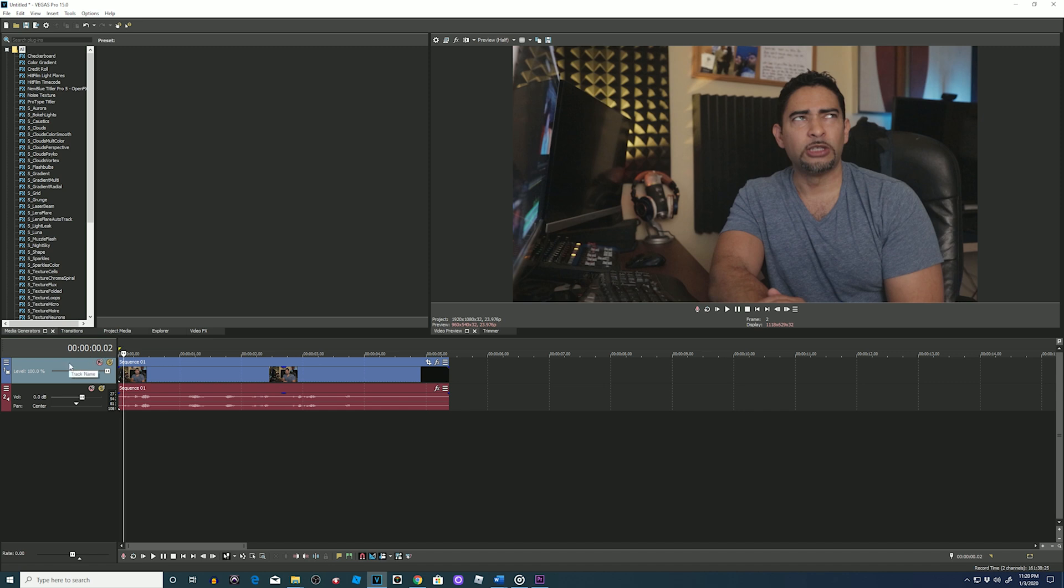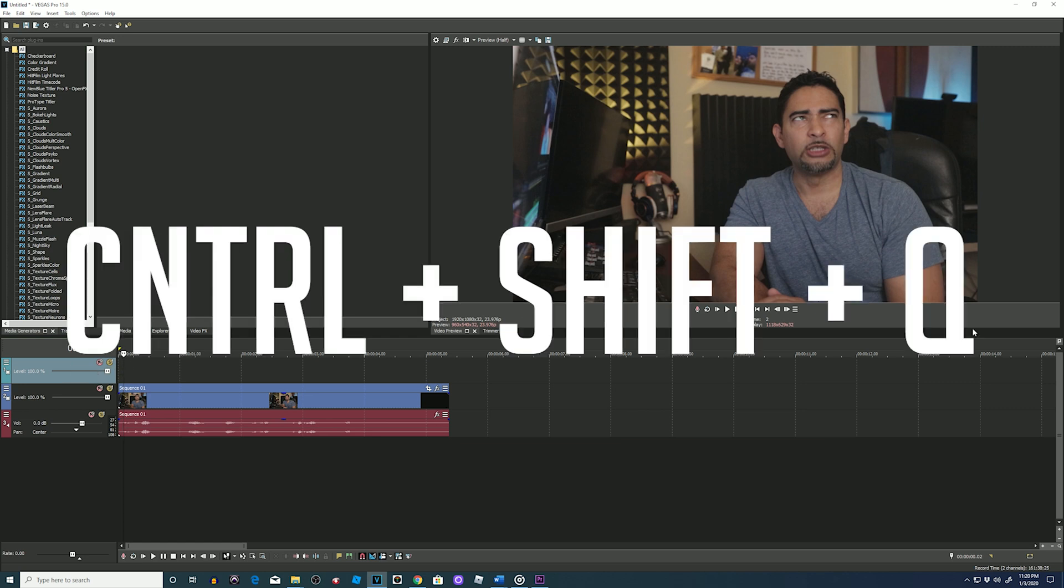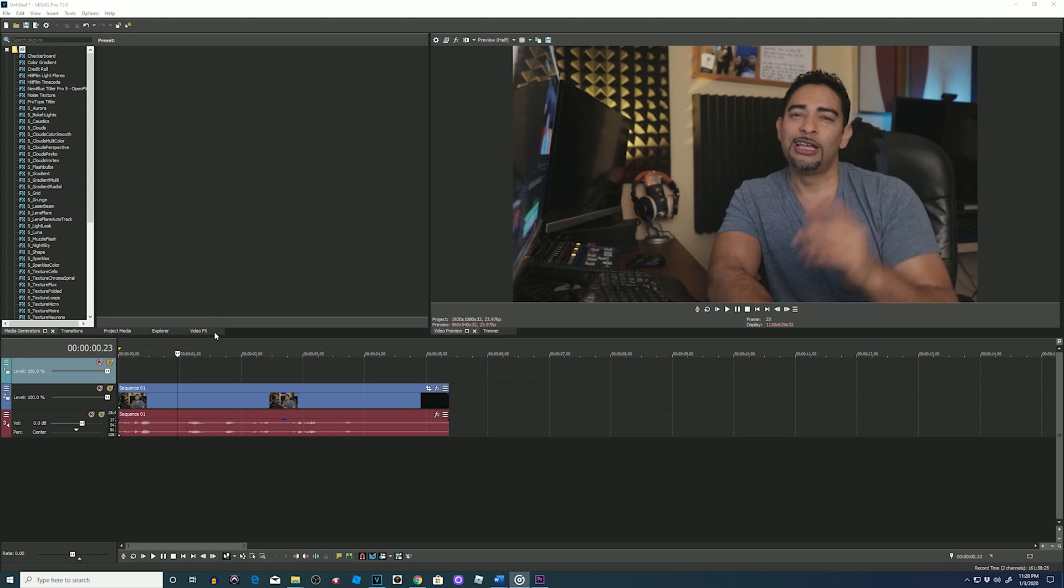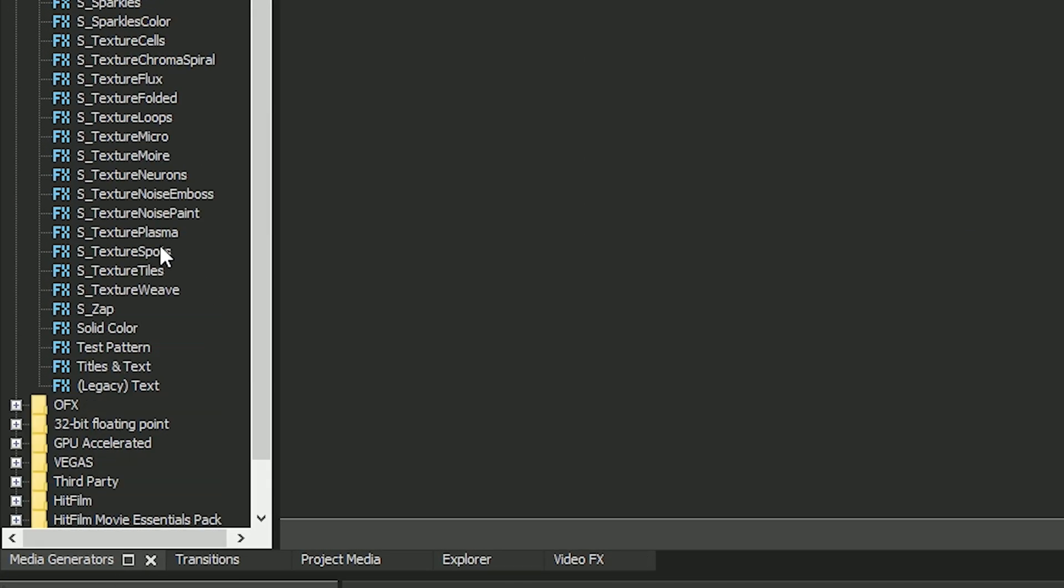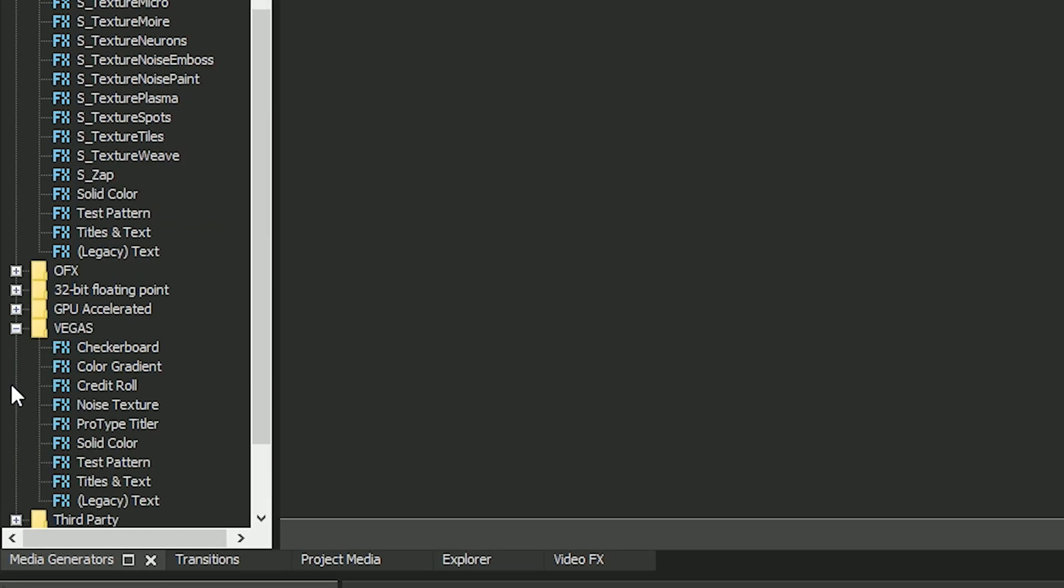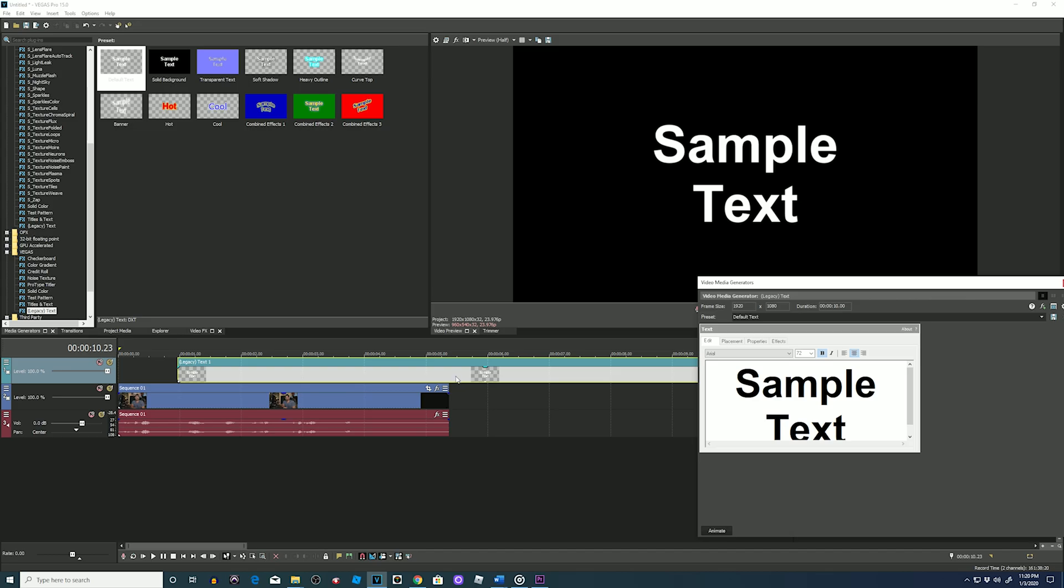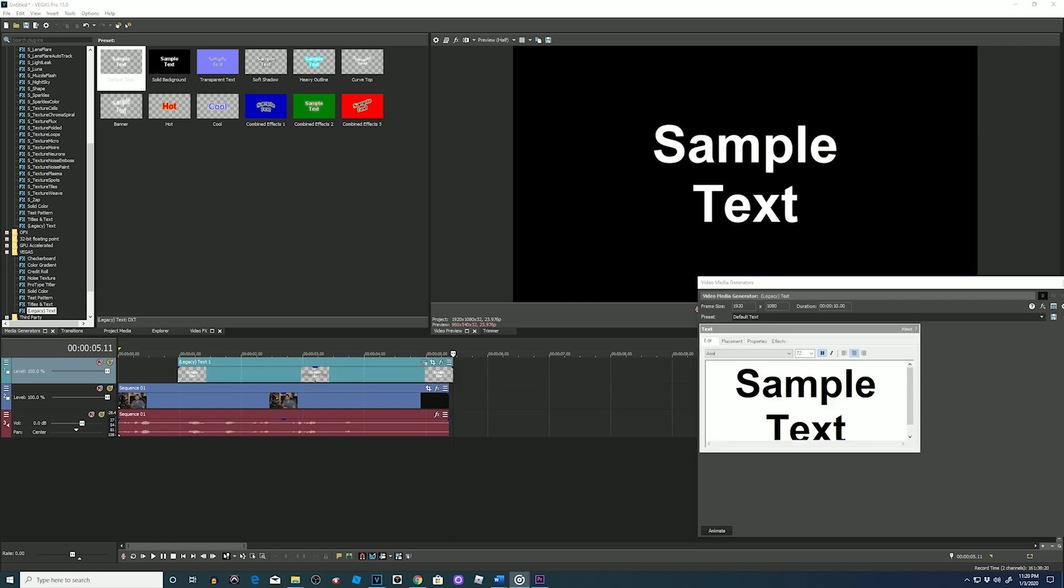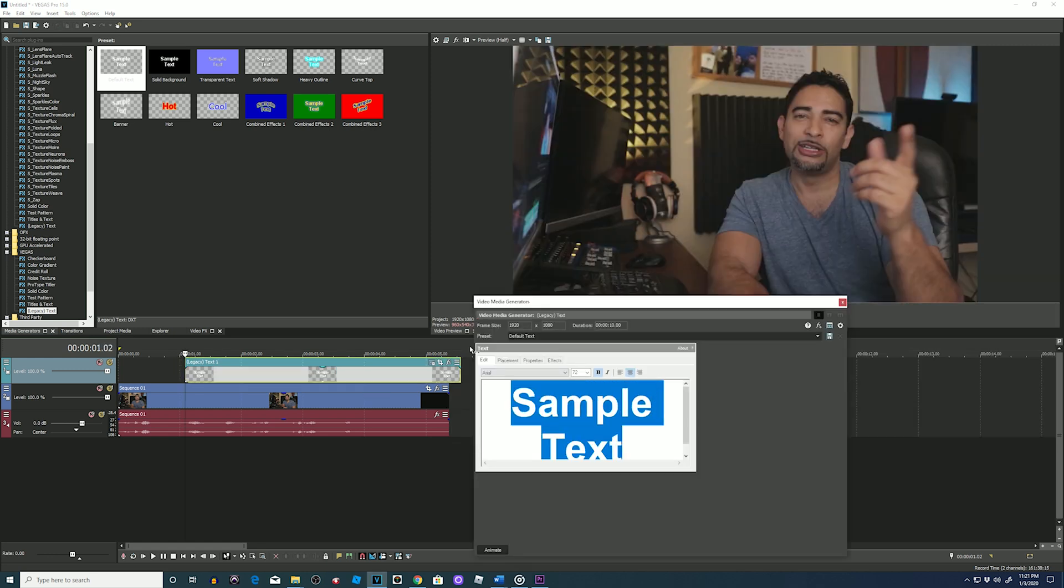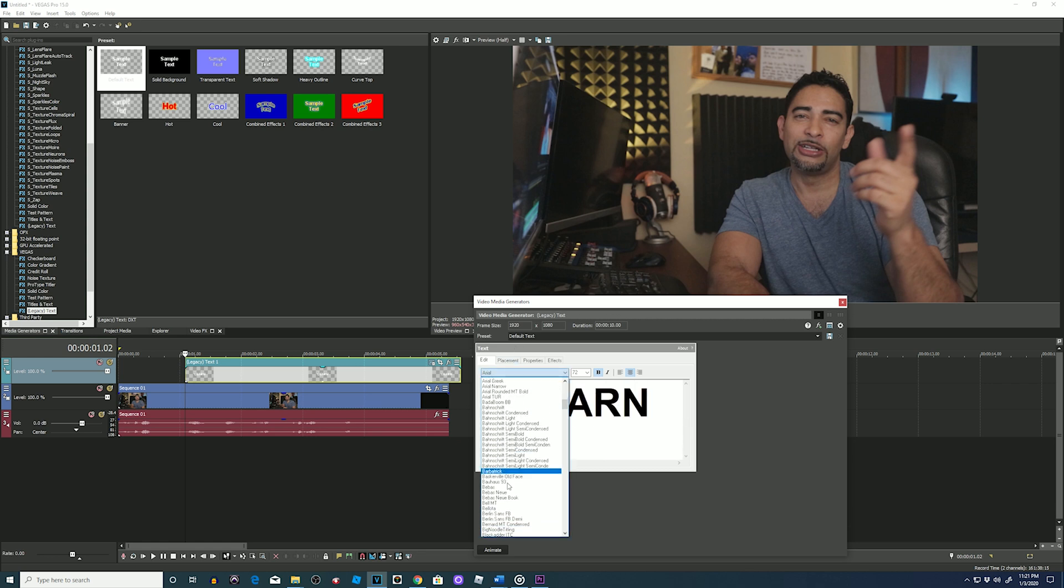Super simple again, same concept. Create a new layer for our text by pressing Ctrl+Shift+Q. Bring my playhead to the first word, go to media generators, Vegas legacy text default, drag it down, adjust the size of the element, type in your first word 'learn' and I'll put the caps on, select my font.